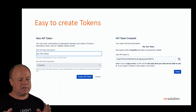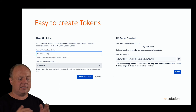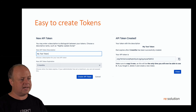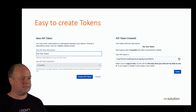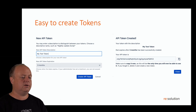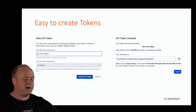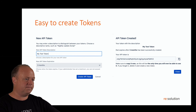So you create the token, you get the token content — and that's the only time you actually see the token. So copy it, save it in a secure place, and then you can start using it in your third-party service.